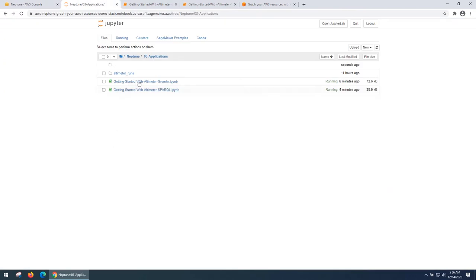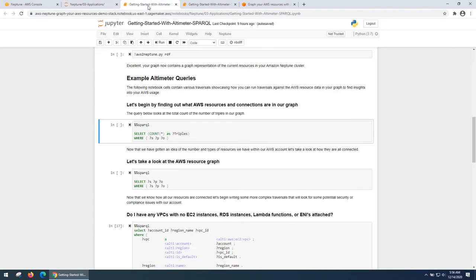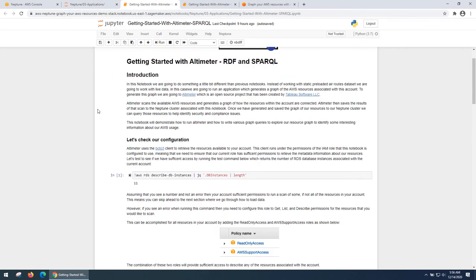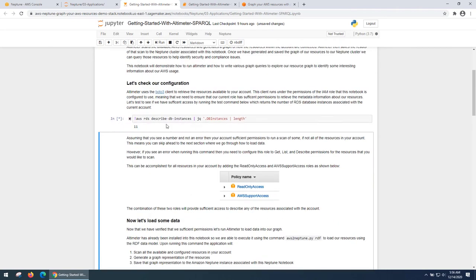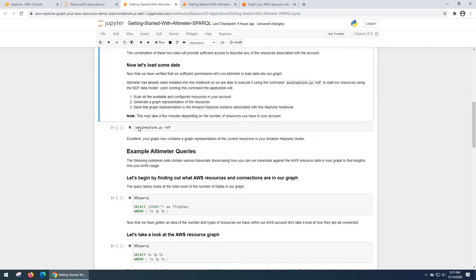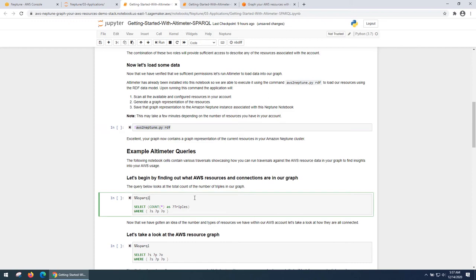If I open the notebook, you should see under applications, two example notebooks, one for Gremlin, another for Sparkle. Let's start with the Sparkle notebook. The Sparkle notebook first checks if you have the necessary permissions to run a simple query. In this case, a described cluster is to get the count. I also run this utility, which creates my RDF model of my AWS resources and it loads that into my Neptune cluster. Just a quick check on the number of triples. You see that I have 6000 plus triples in this graph.